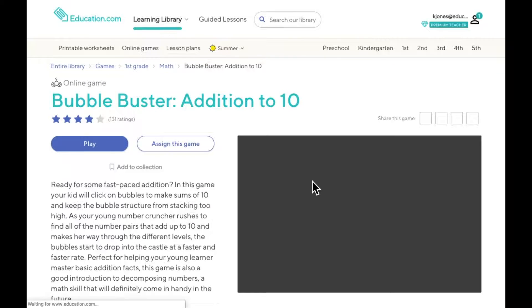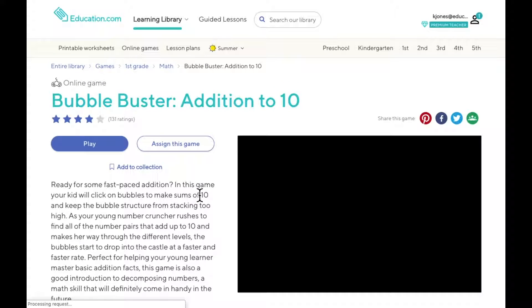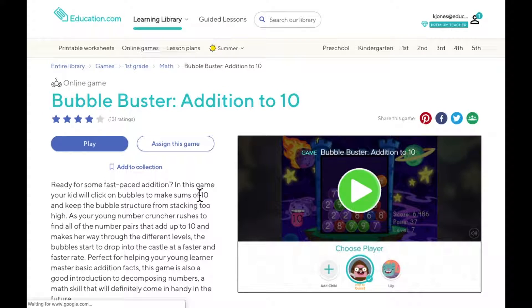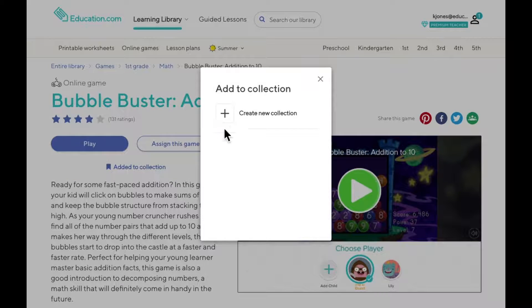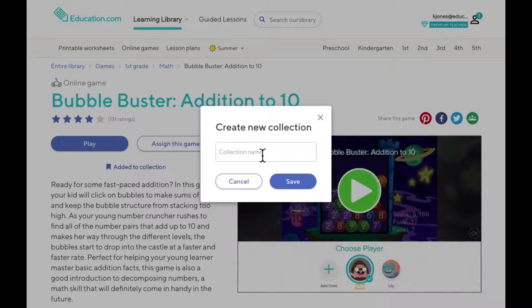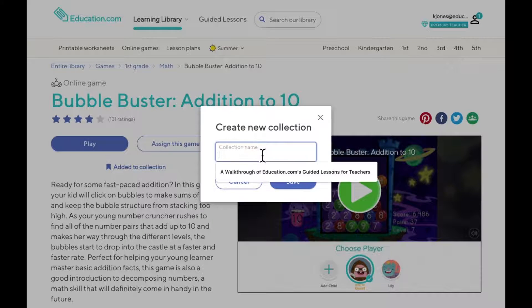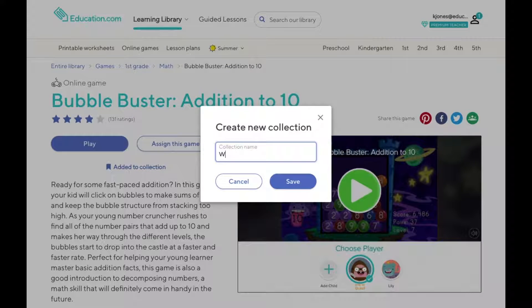Just under the title of the game, you'll see Add to Collection. Click on it and a new window will open up. It will ask you to add a new collection, which I will name Walkthrough.